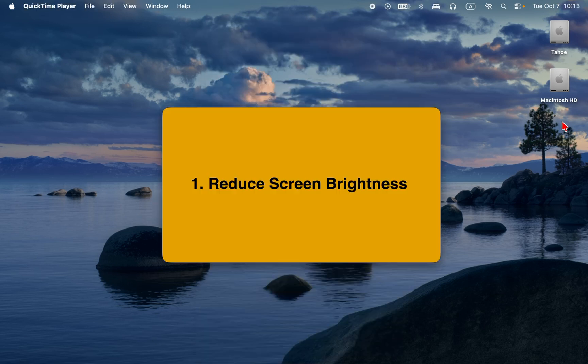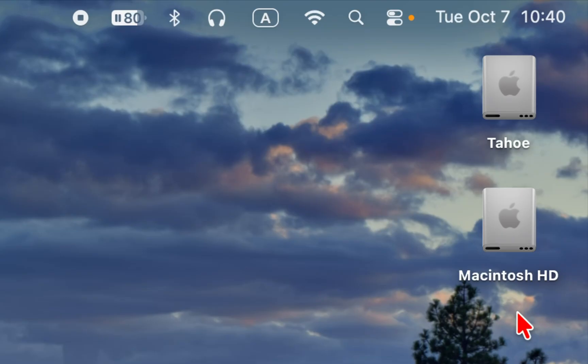Tip 1. Reduce screen brightness. Your display uses more energy than anything else. Lower the brightness using the F1 key.